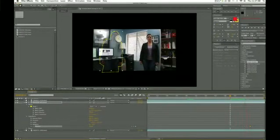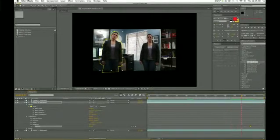With a little bit of pre-planning and knowing where to lock down your camera and how to set them up, you can create a scene with multiple people using just one actor.